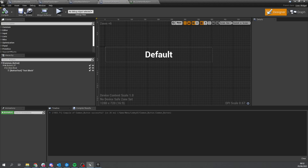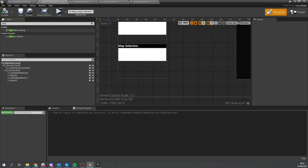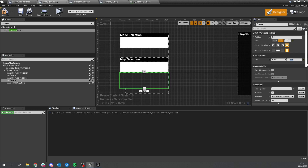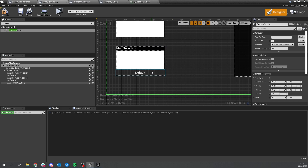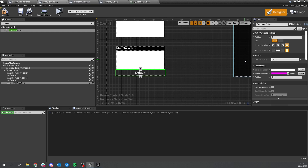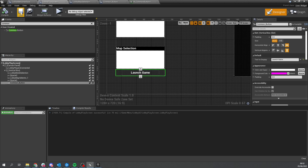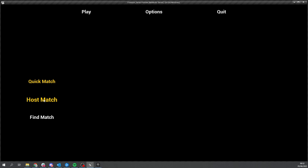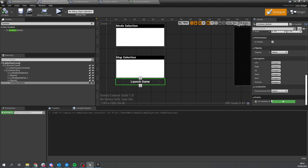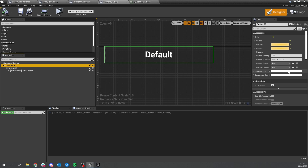Let's add this button to our screen. Go to the lobby play screen and search for the common button we made. Place it at the bottom, make the spacer smaller - about 10 - and set the text to display to 'Launch Game'. Hit compile and save. In the game, go host match and we can hover over launch game and it'll change its design. We can also change what map and mode we're using.